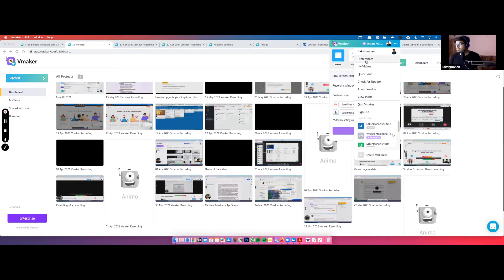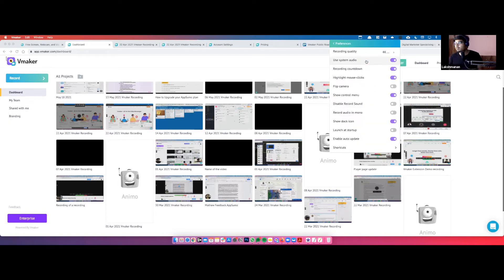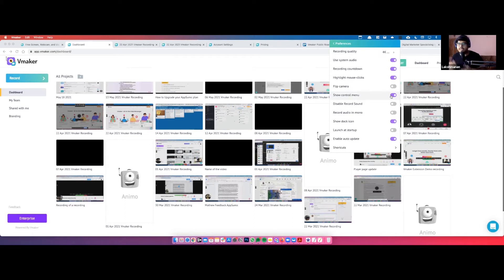There is also the Preferences option, which many people haven't discovered yet. This is where you can completely control and customize the application for your own needs — whether to use system audio, enable a recording countdown, highlight mouse clicks, show annotations, or show the control menu while recording. We advise you to enable auto-update, as we release an update almost every two weeks.